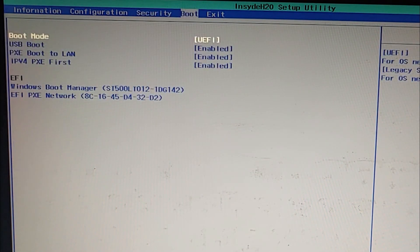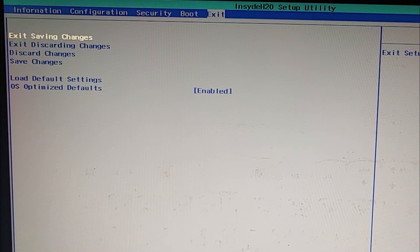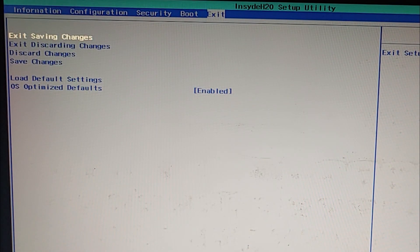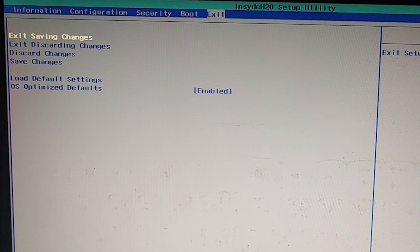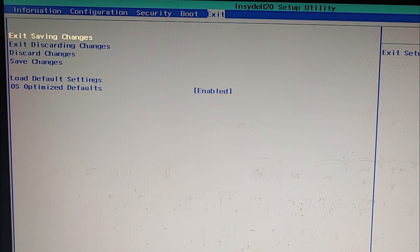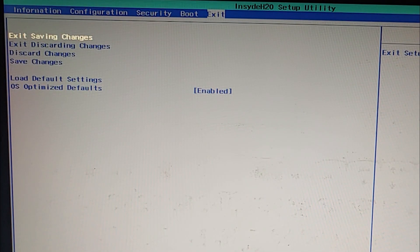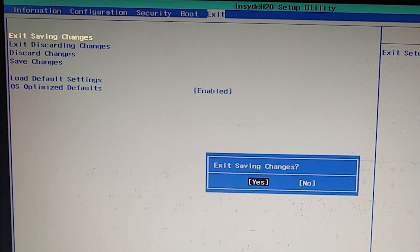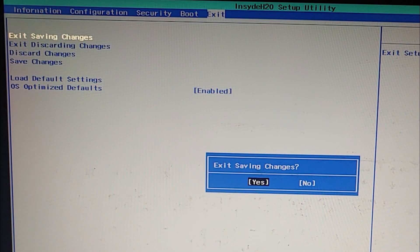Now you need to go to the exit section and select exit saving changes. And your computer will reboot. And when it's rebooting, you need to press the F12 key to select the boot device. So I am going to enter exit saving changes, yes.